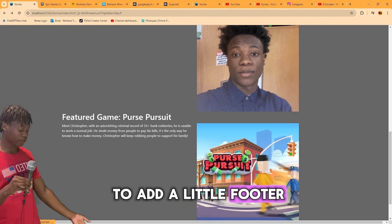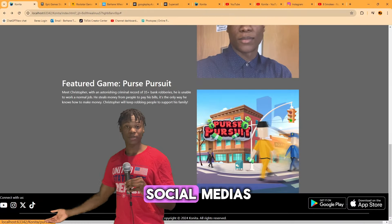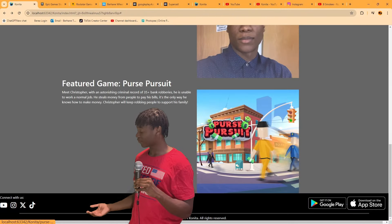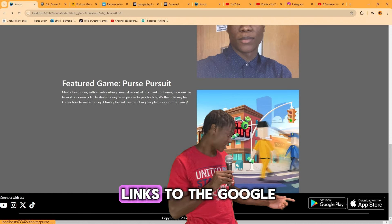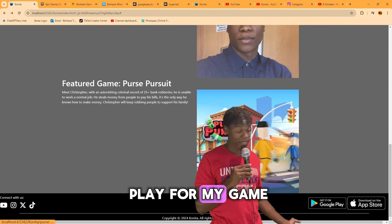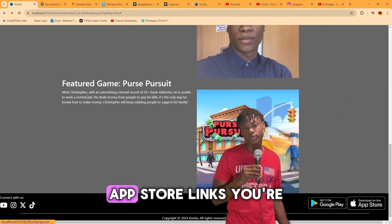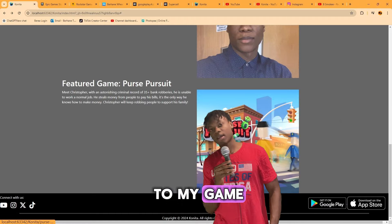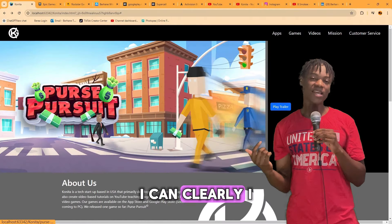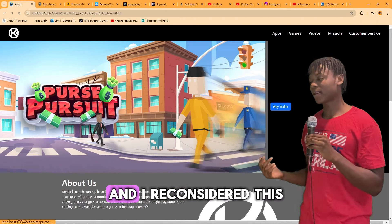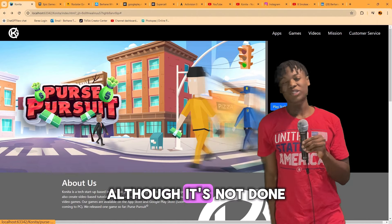At the bottom there was nothing, so I wanted to add a footer with links to all my social media for the game company. I also added links to Google Play and the App Store for my game, so if you click any of those links you'll get to my game.